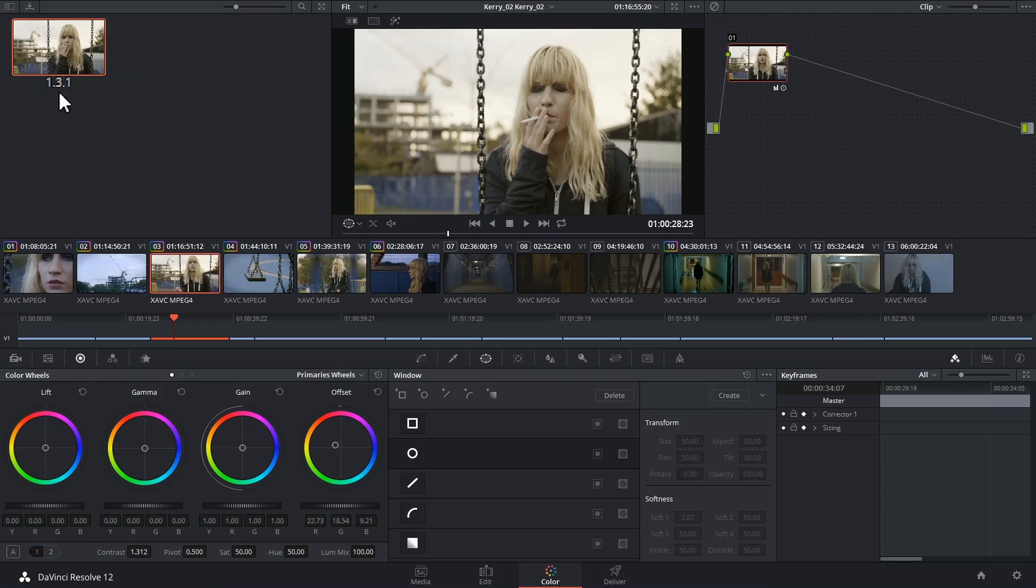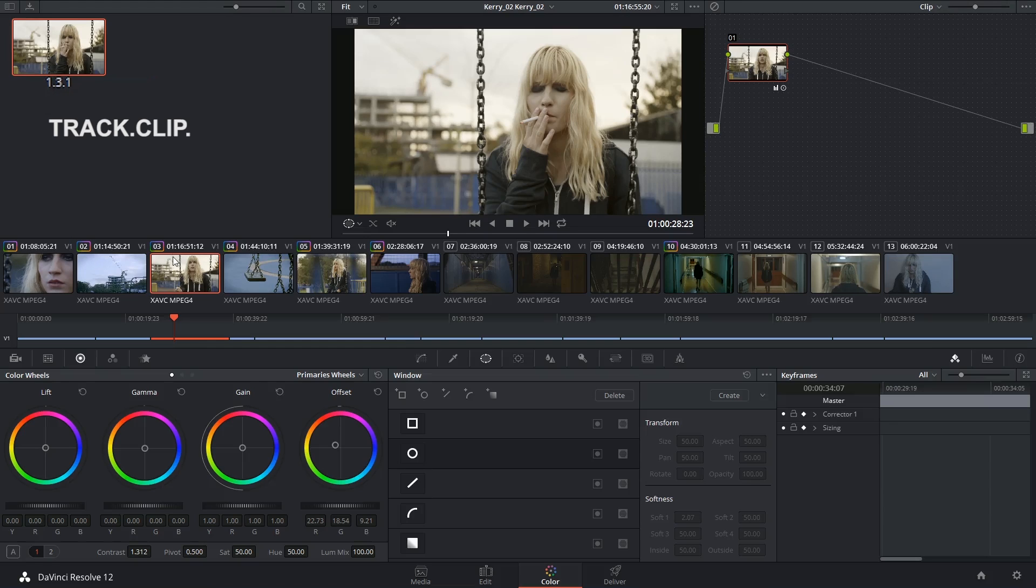Underneath it will be a three-number code indicating the number of the video track it's on, the order of the clip in the timeline, and the version of the still.